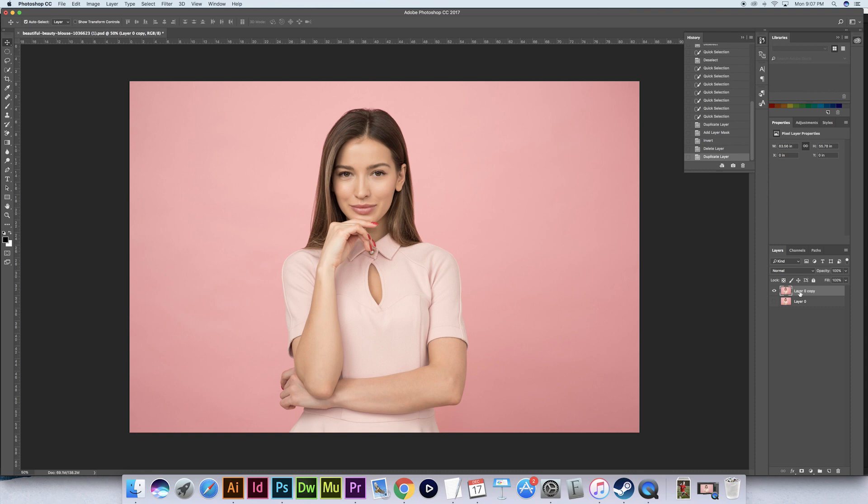Now let's go ahead and add a mask to this layer by selecting it and pressing this button down here.